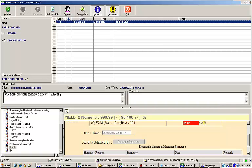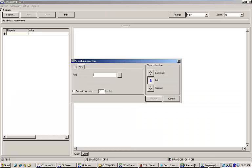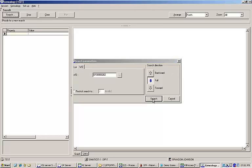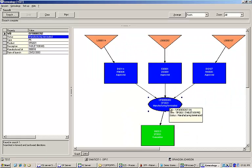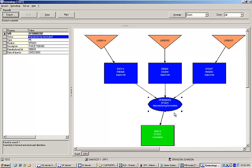Furthermore, powerful tools allow you to easily trace product genealogy via visual flowcharts and graphs. For instance, I'll input the work order number that I just executed into the genealogy search box.